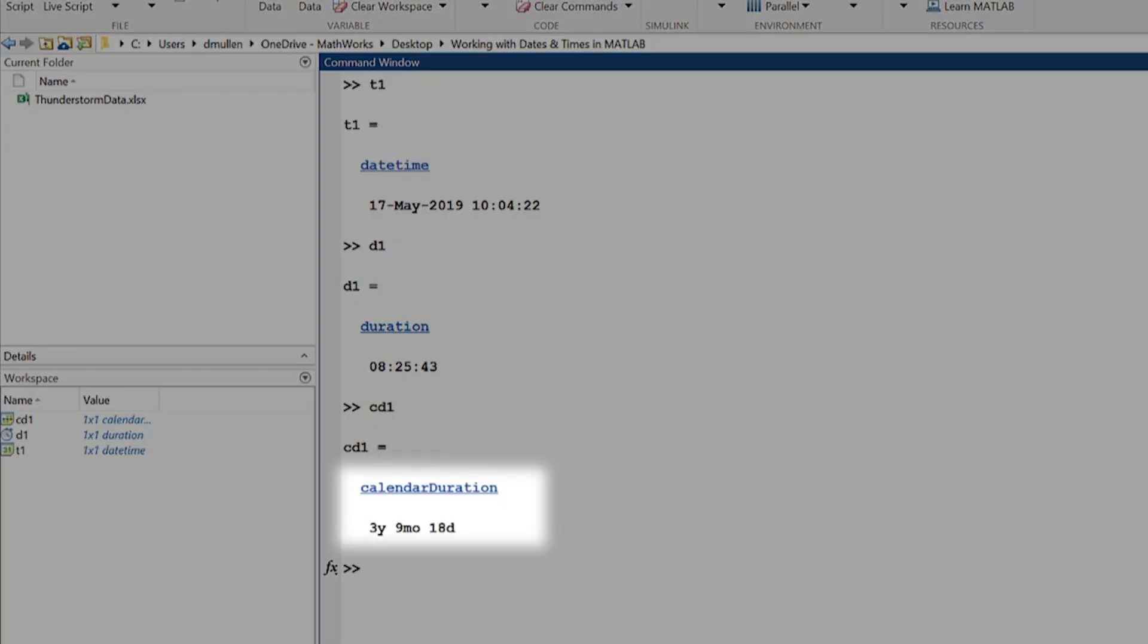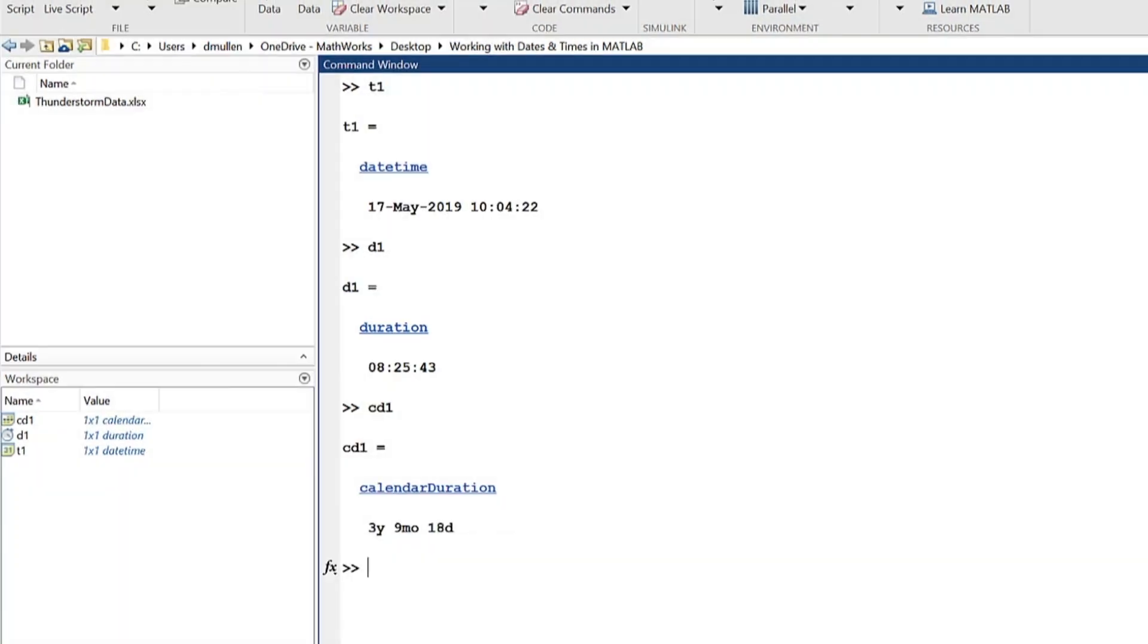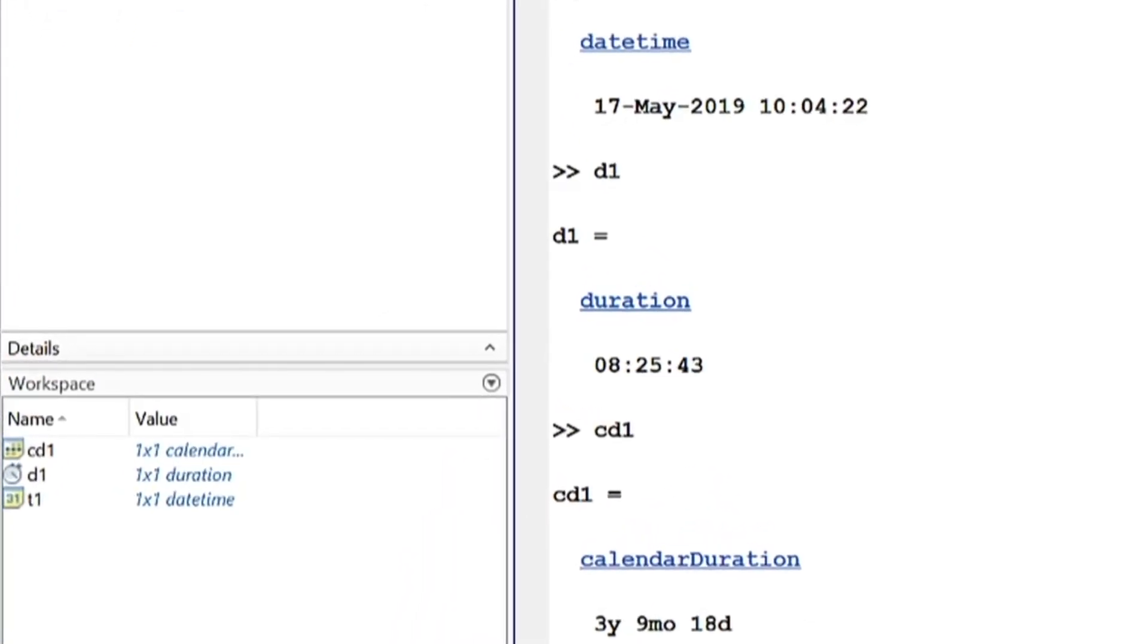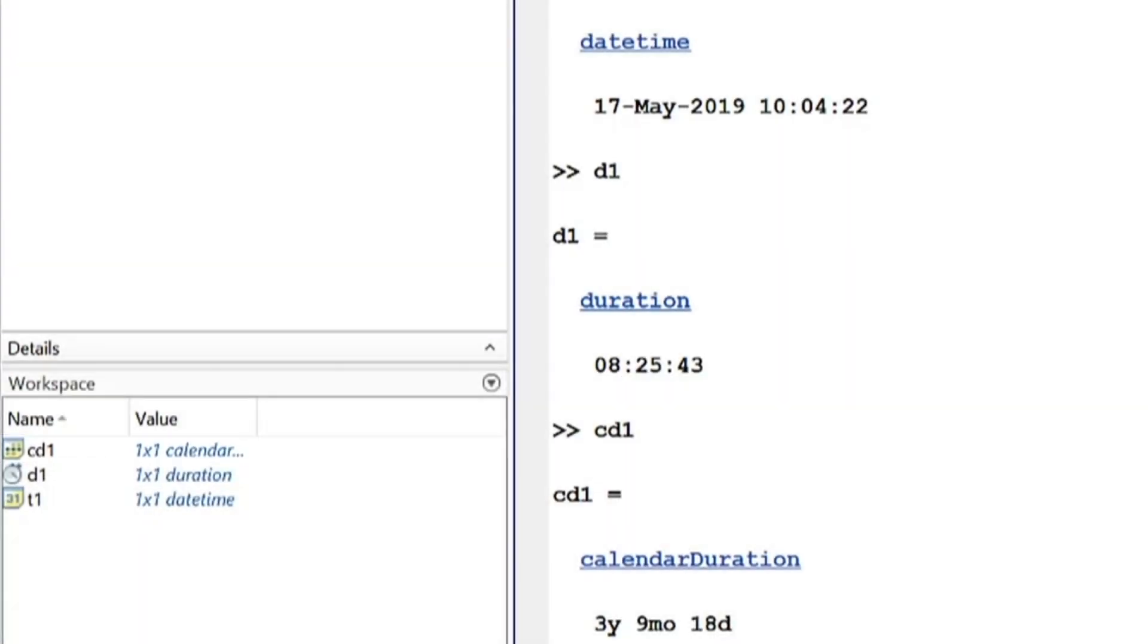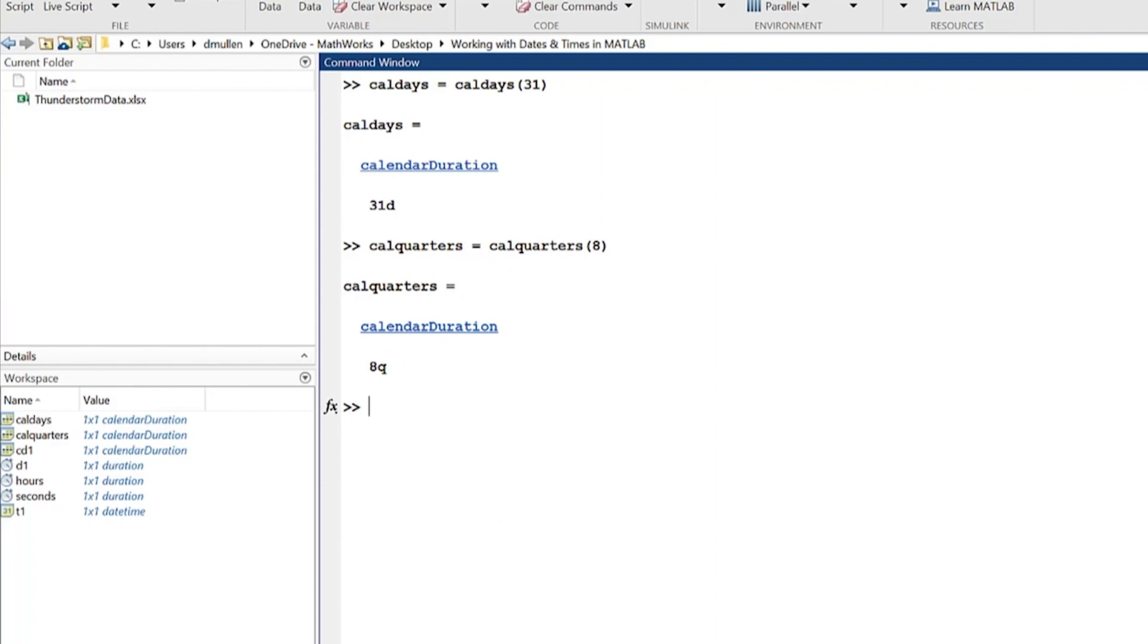Calendar duration is a data type used for any situation that requires variable lengths of time, like one month, which could represent 28, 30, or 31 days. Its icon in the workspace, multiple days highlighted in the calendar, embodies this. You can create them using functions like cal days, cal weeks, cal months, cal quarters, and cal years.